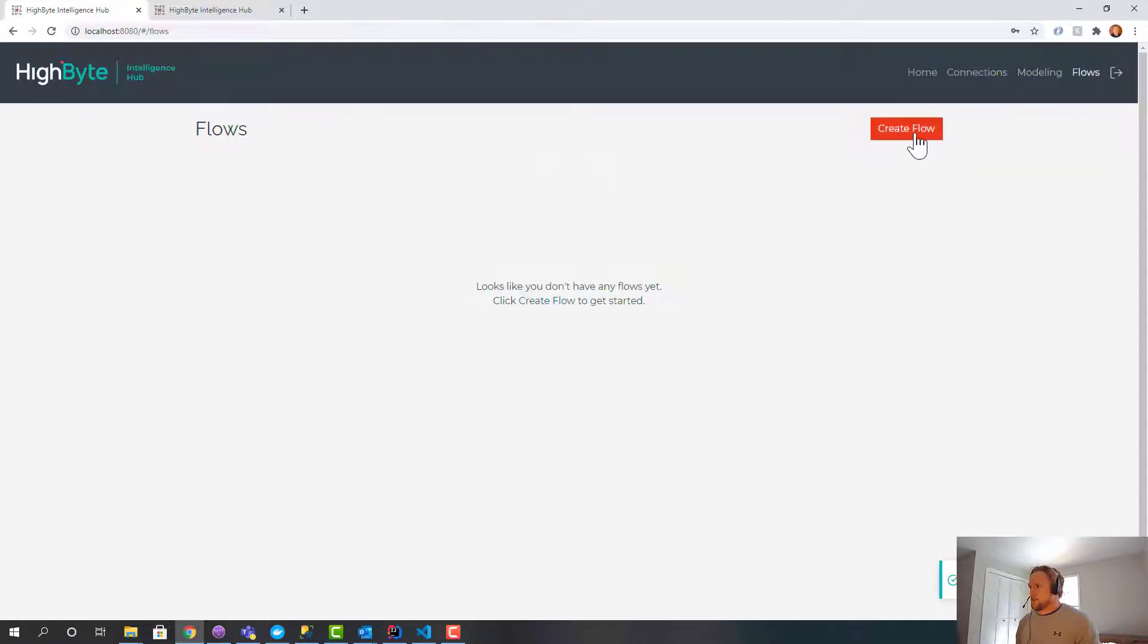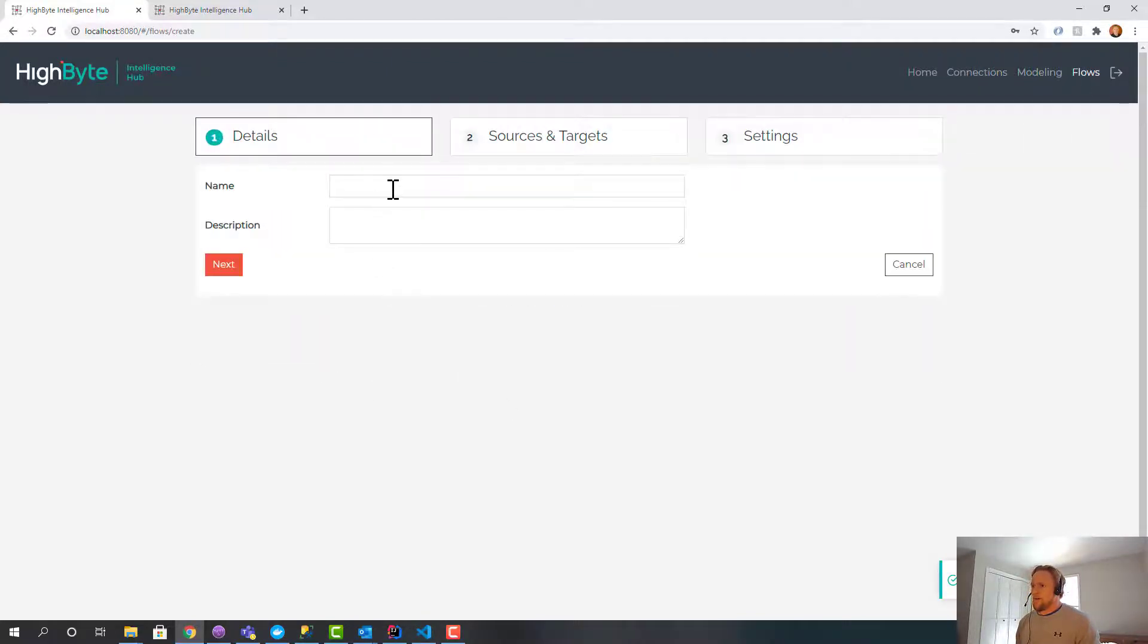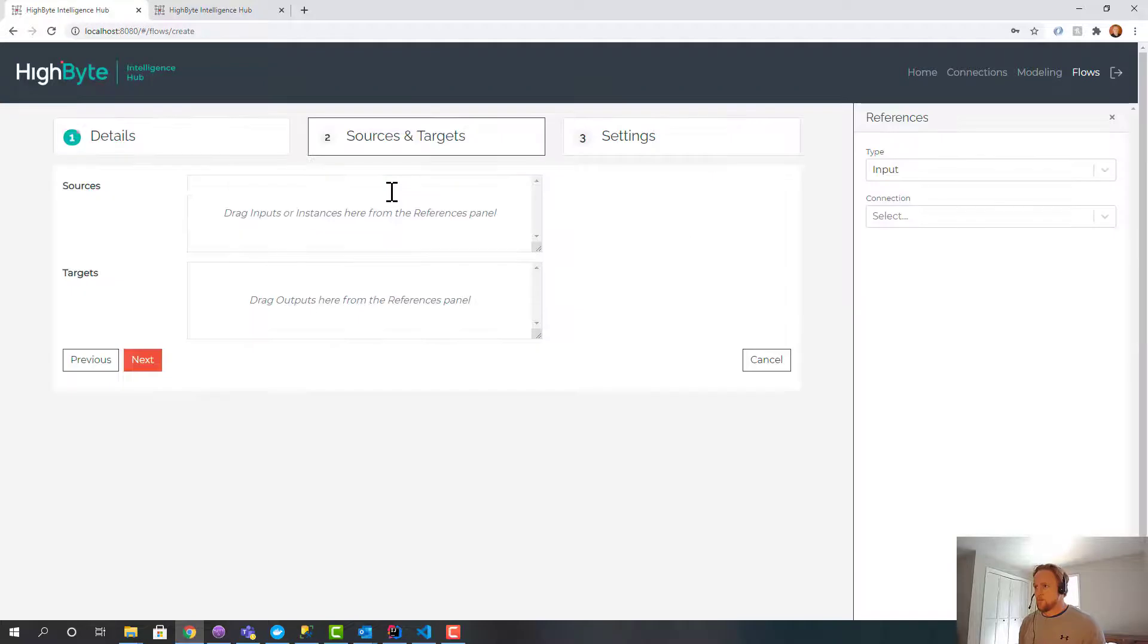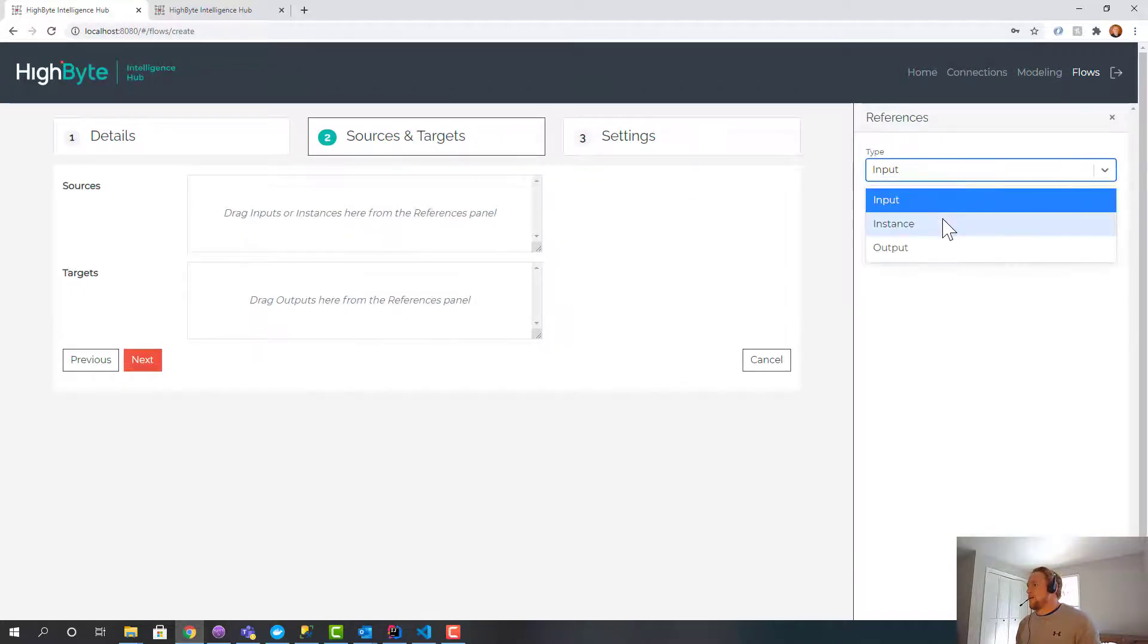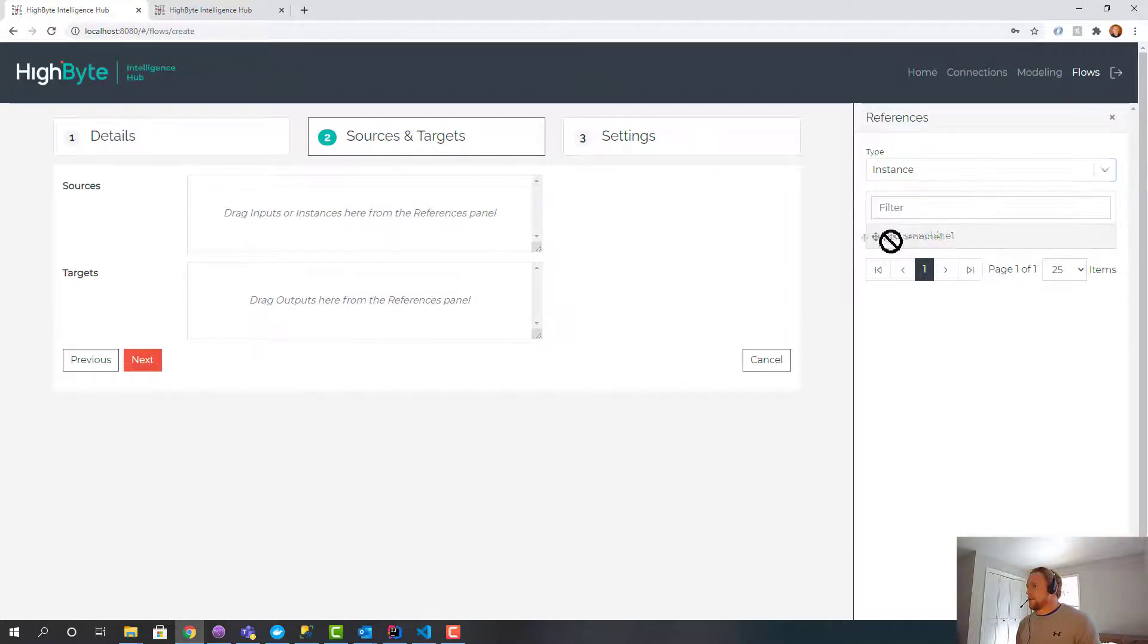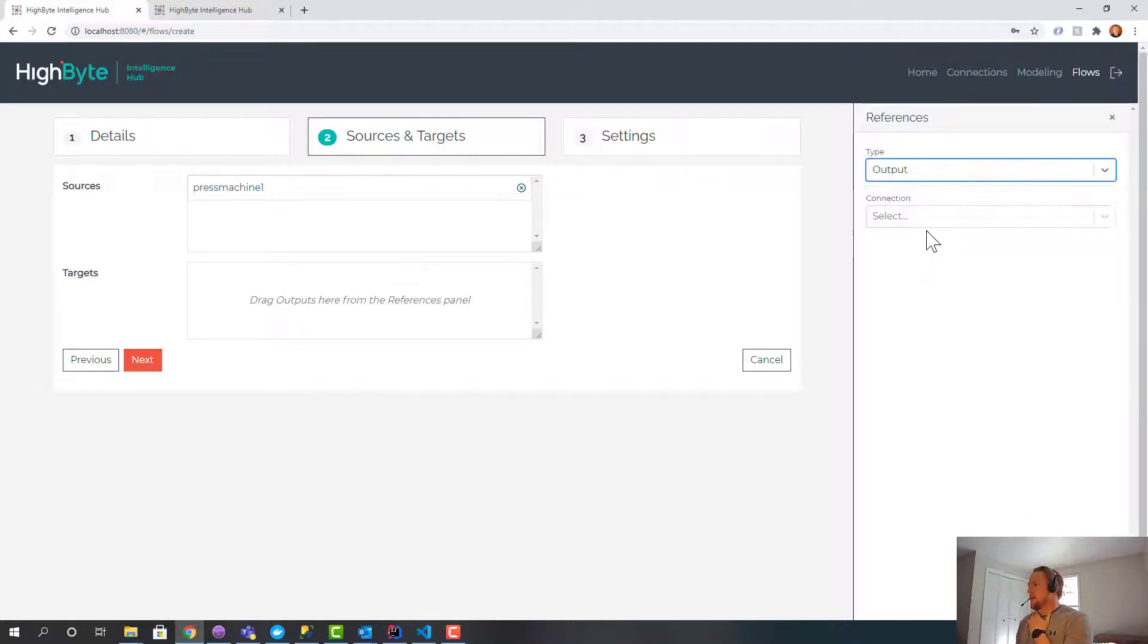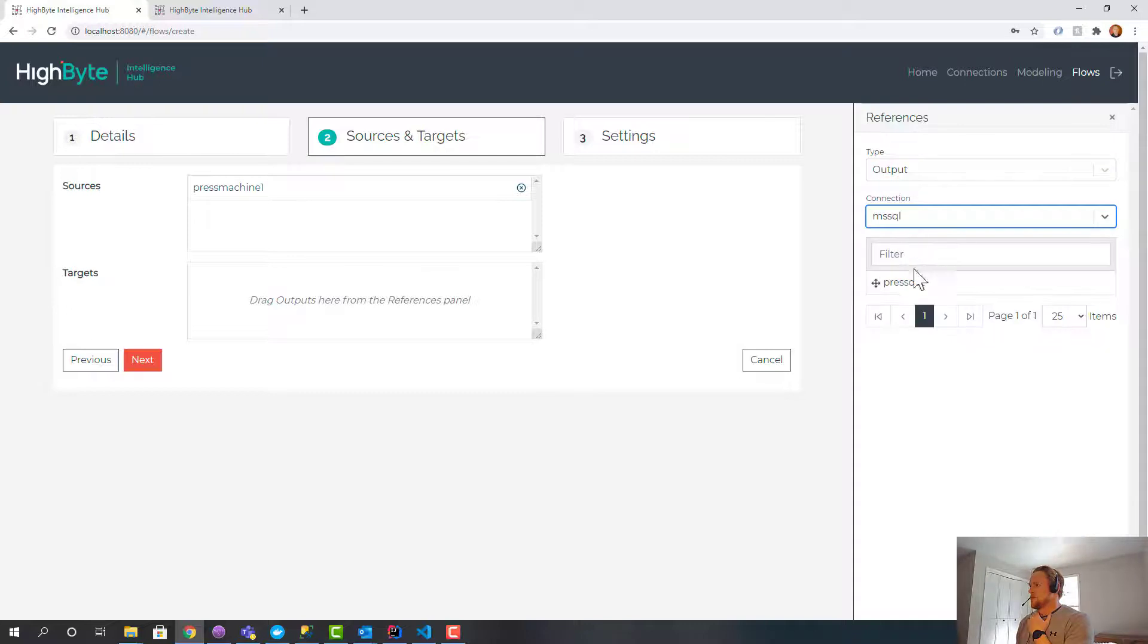The very last thing to do is to go create a flow. We're going to call this OPC press to SQL. And we're going to grab our instance, which is our model data. And we might have press machine two, three, four. We'd add those in. And then my output, which is the SQL server.